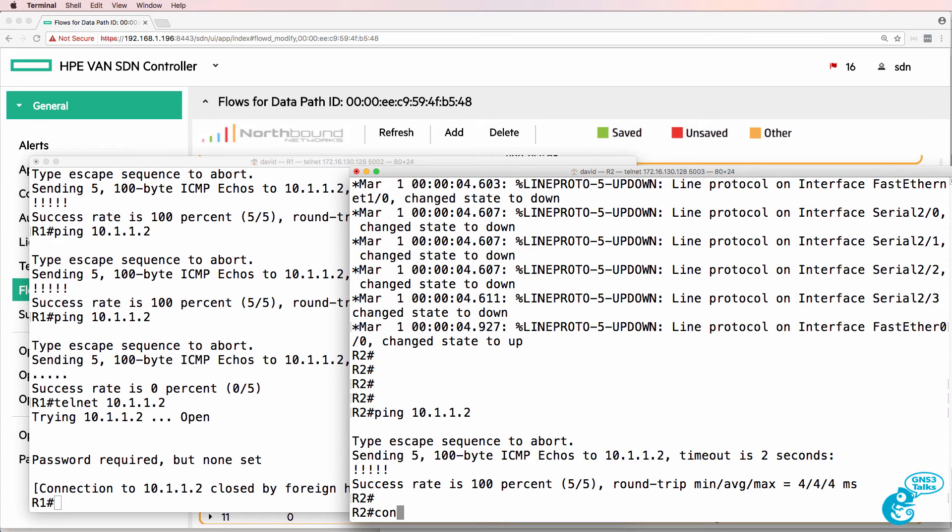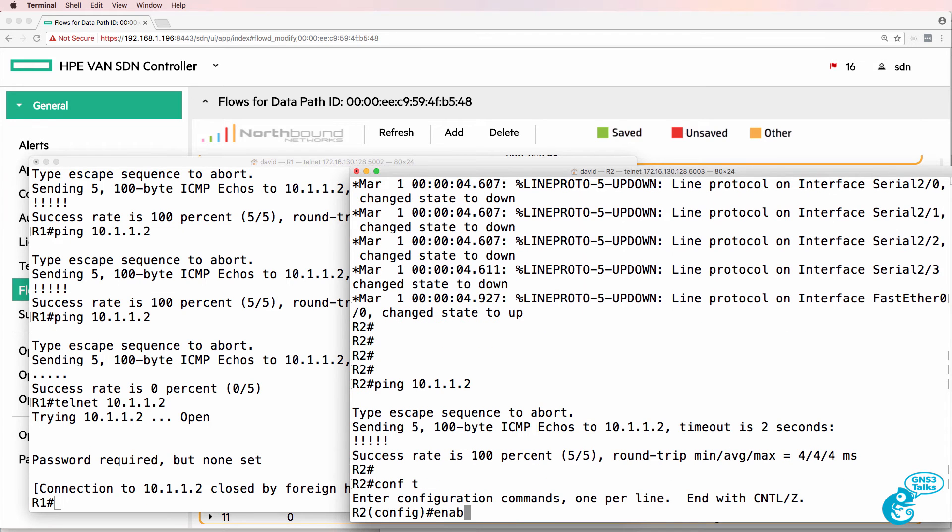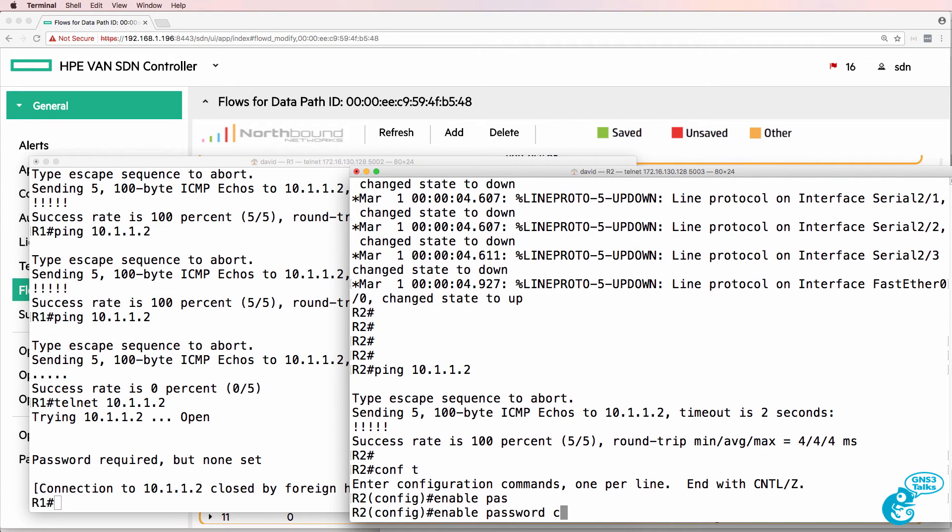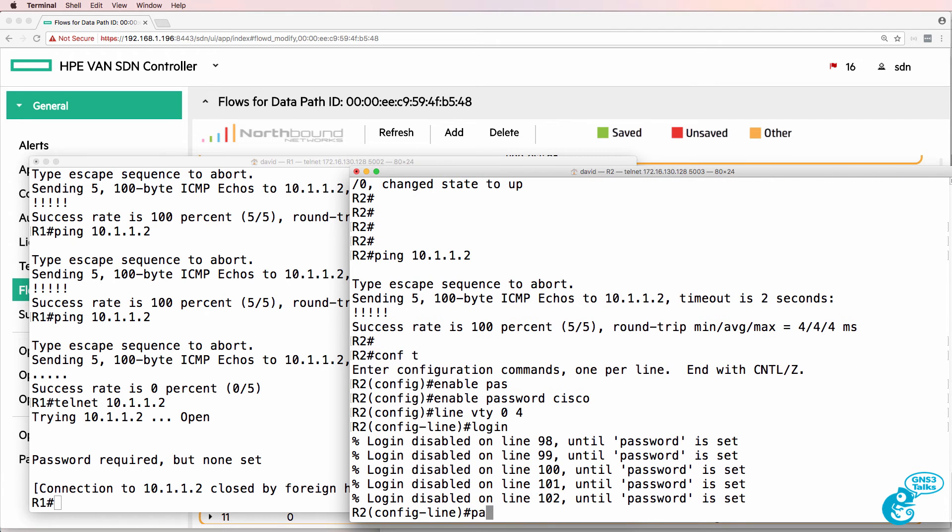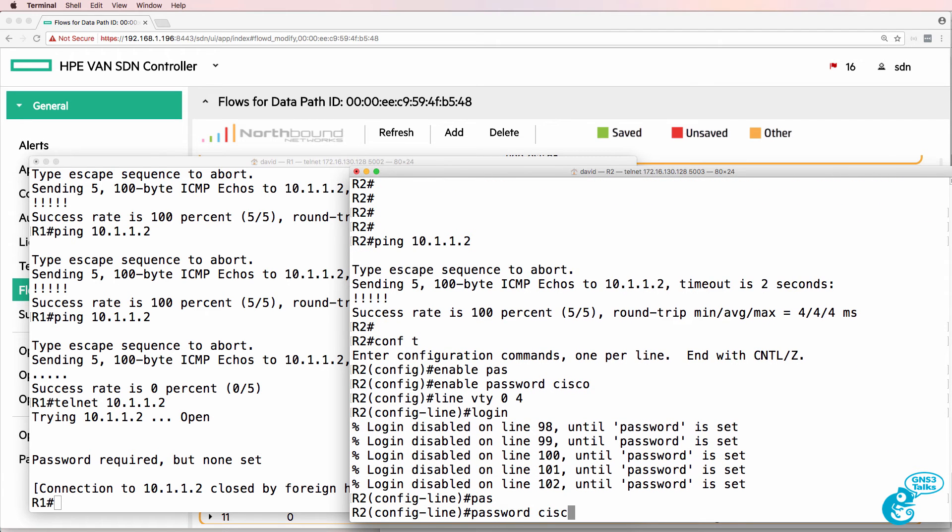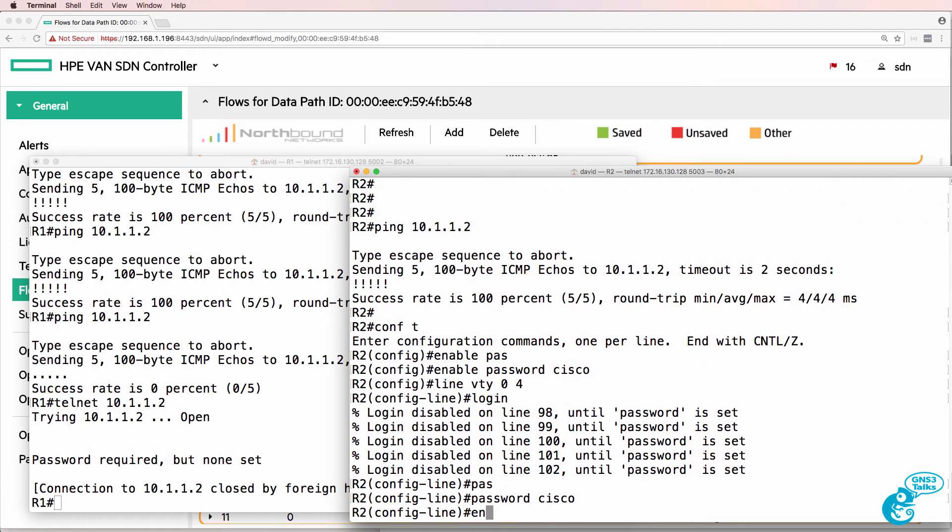Password is required so enable password cisco line vty 0 4 login password cisco.